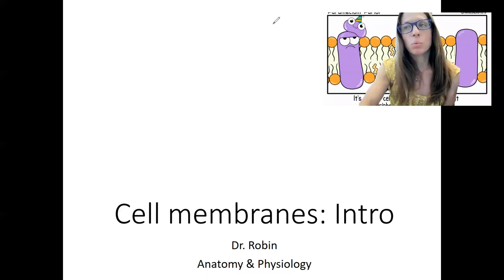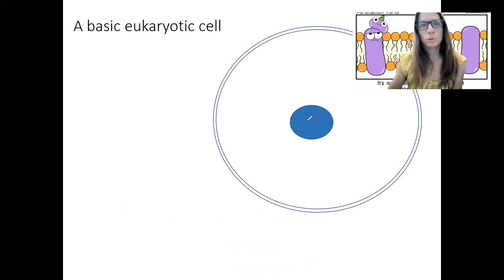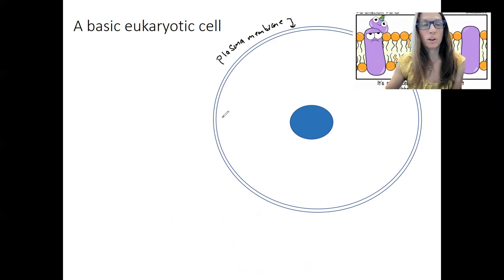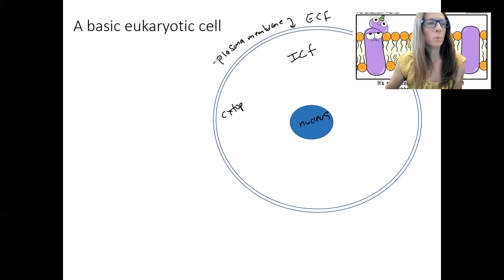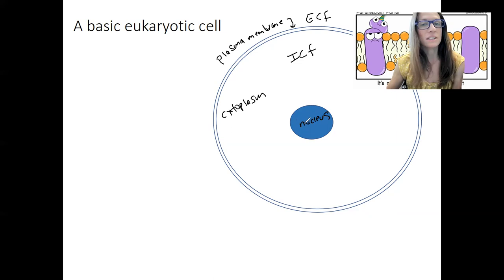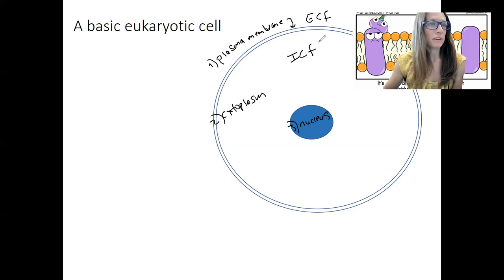First, let's remind ourselves what a eukaryotic cell looks like. Could you label the components such as the plasma membrane surrounding the cell, keeping it separate from the external environment — the ICF separate from the ECF? We've got our nucleus, and we've got our cytoplasm, which is composed of our cytosol and organelles. So these are the three main components that make up a basic eukaryotic cell, and then we've got the two fluid compartments.